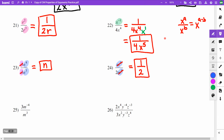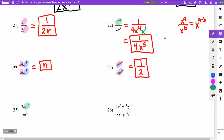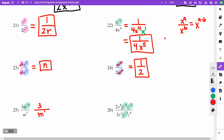On problem 25, I have an m to the negative 4th which I need to undo. When I rewrite, my 3 stays where it is, m to the 3rd stays, and the m to the negative 4th moves to the denominator as m to the positive 4th. Cleaning up: 3 stays on top, and m to the 3rd times m to the 4th gives m to the 7th on the bottom.